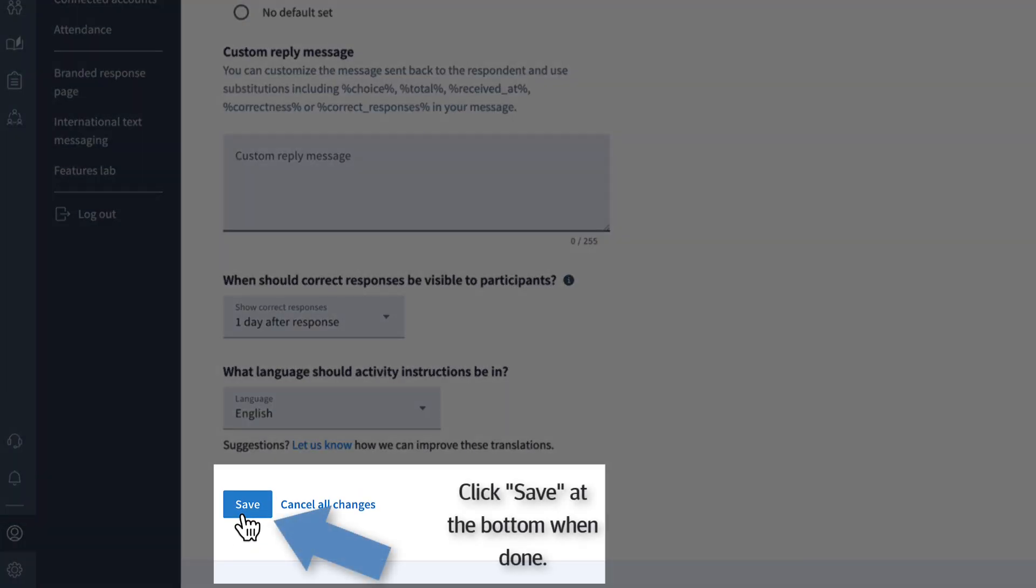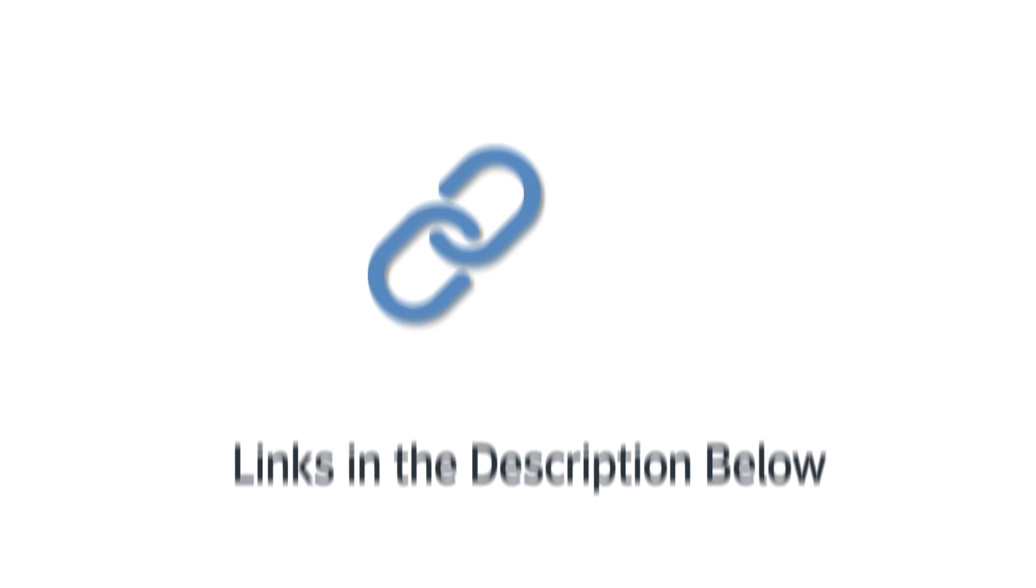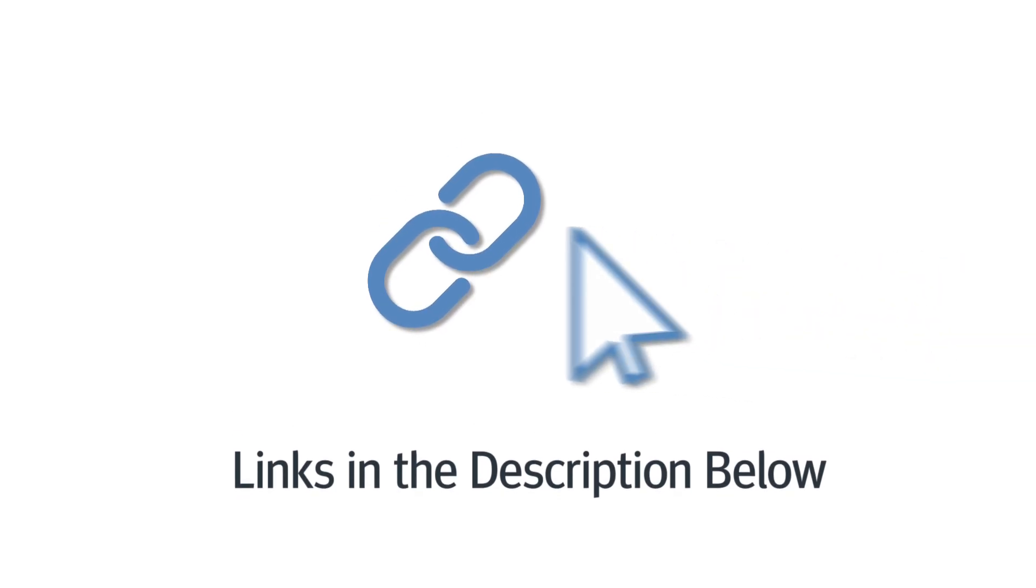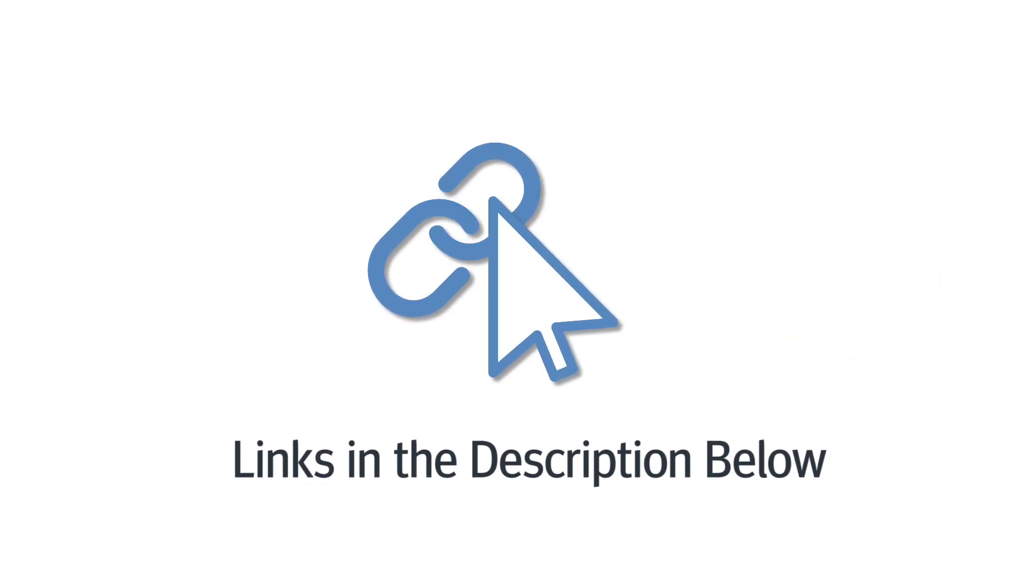And that's all you need to create and present activities in Poll Everywhere. For more help, check out our other videos or explore the resources in the description below.